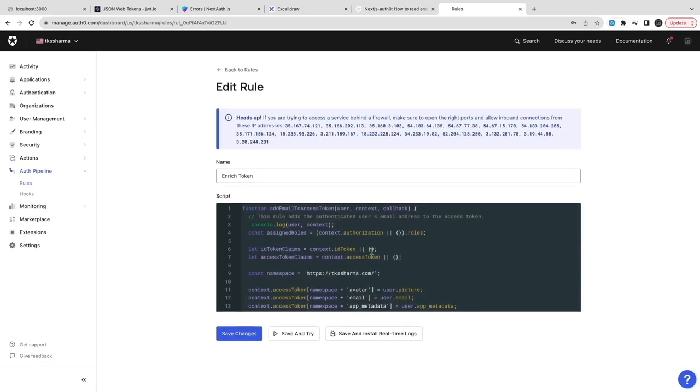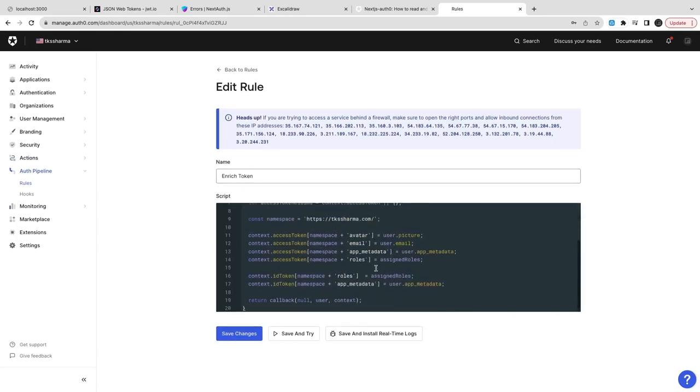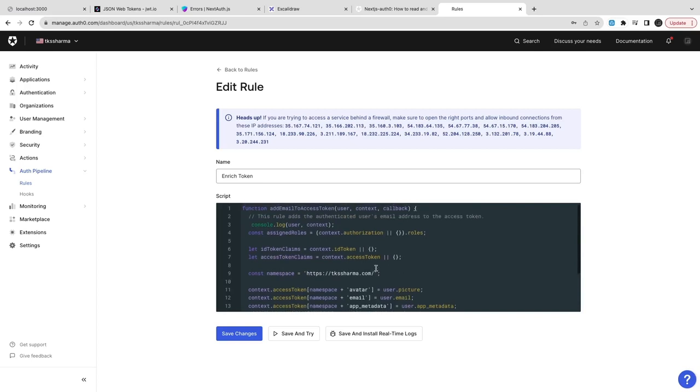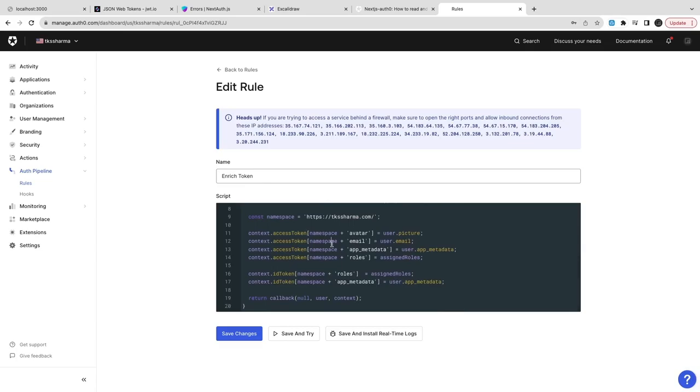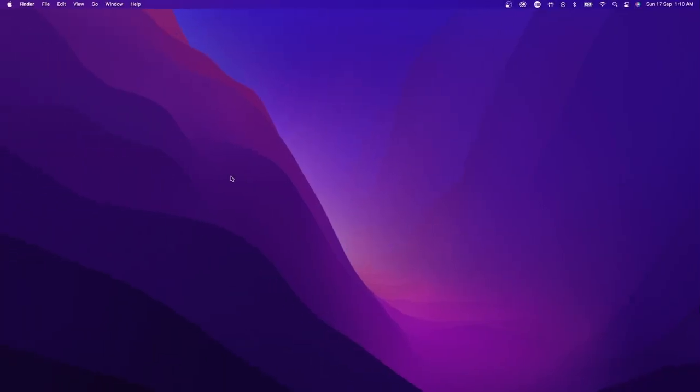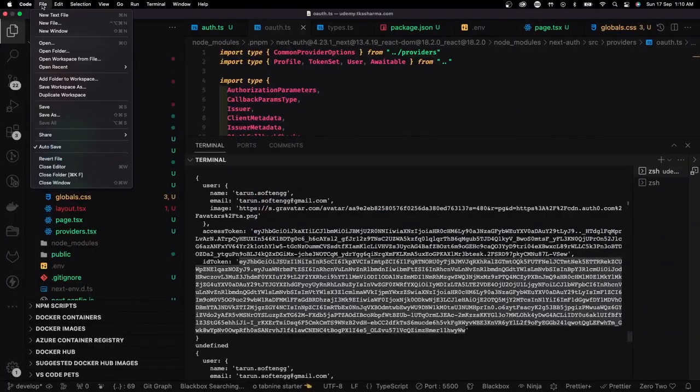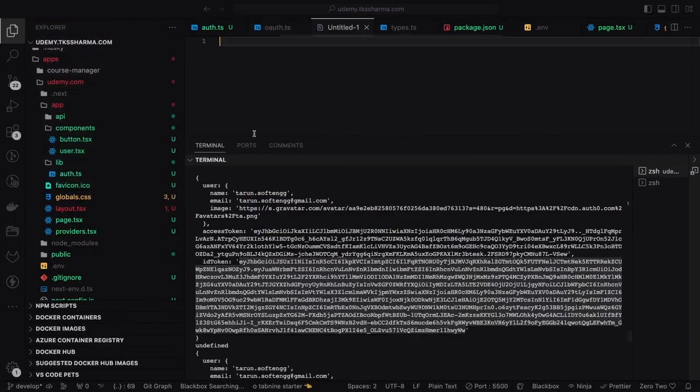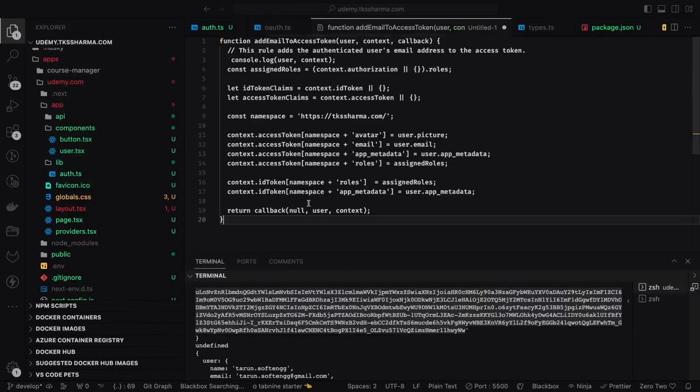Here what we are doing is enrich token. If you look into this function, it is taking user context and a callback. Here we can do the enrichment of the user - inside access token we can set a picture, user profile picture, email, app metadata, role information. If you see line by line code, it is doing all those things only - it is populating all the role information, user metadata, app metadata.